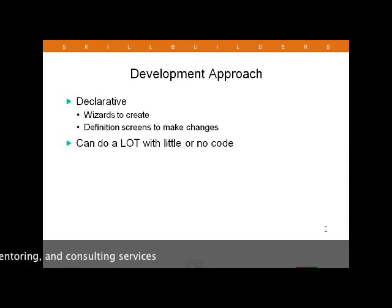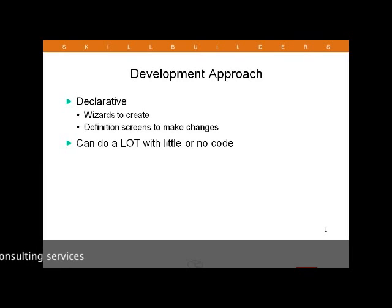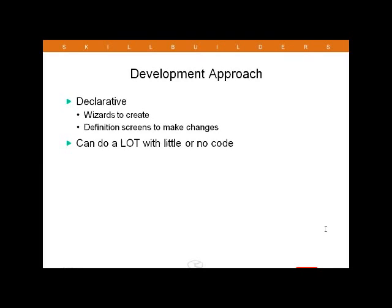One of the keywords often used to describe APEX is declarative. This just means that we use wizards to create applications and other components, such as pages and items on those pages, and subsequently we use definition screens to make changes to what we've created. This declarative approach allows developers to add a lot of functionality with little or no code in many cases. It also makes APEX easy to enhance and maintain, as everything is presented in a consistent manner.